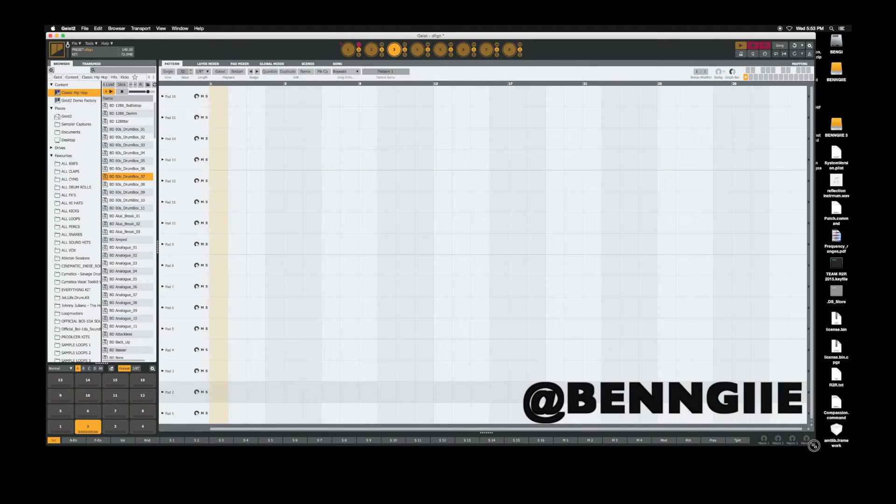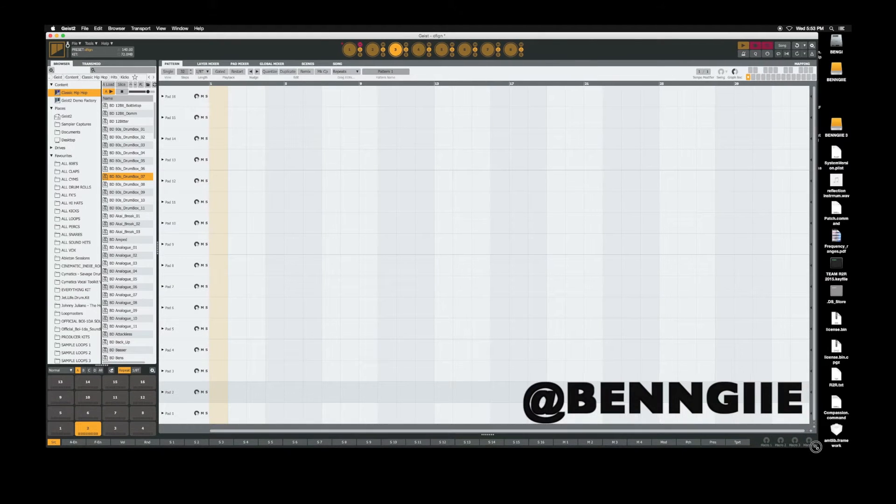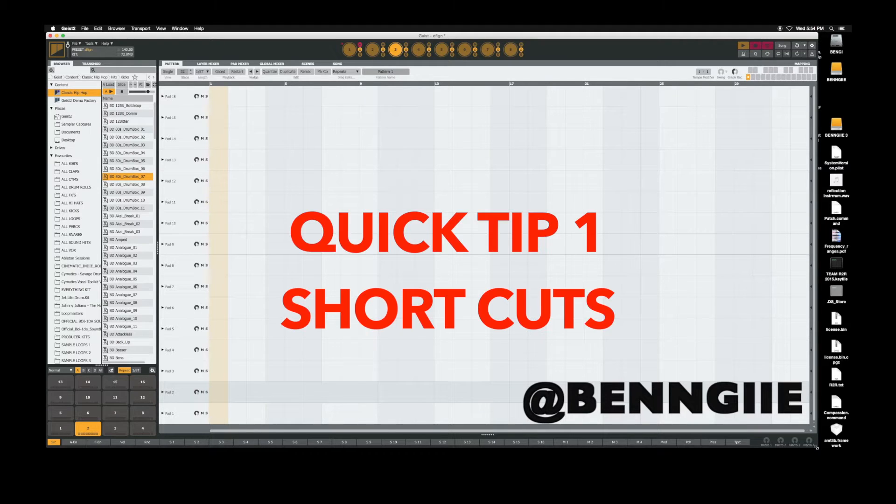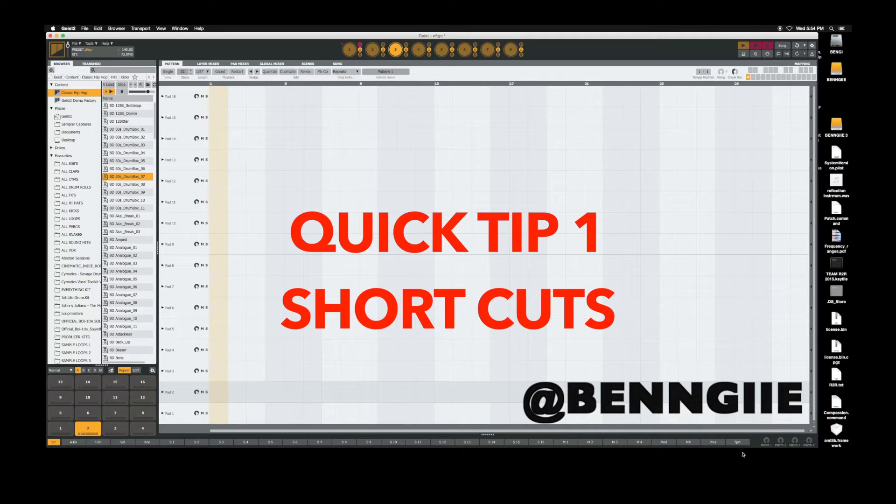What's up, it's Benji back once again with another tutorial on Geist. I don't have many quick tips for you but I got a few. First quick tip would be use your shortcuts - your shortcuts are important to being quick inside Geist.